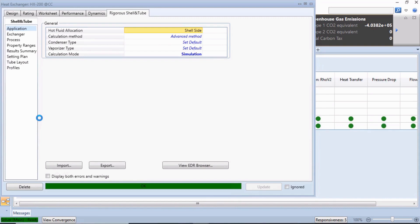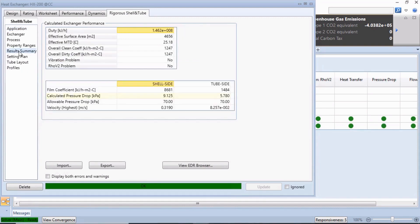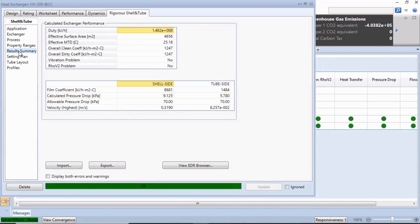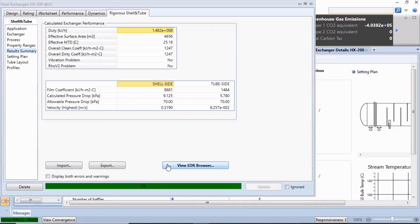On the Results Summary tab, we can see that the calculated pressure drop values for the shell side and the tube side are 9.125 and 5.78, respectively. We can open the EDR browser to review the rigorous-sized exchanger and make modifications as desired.